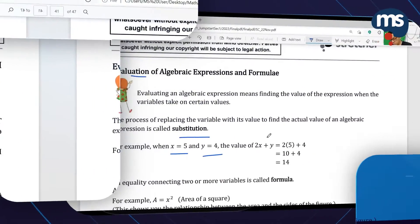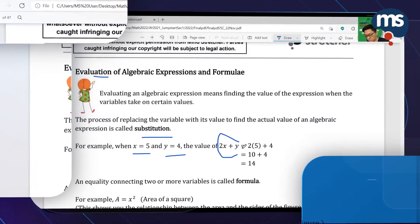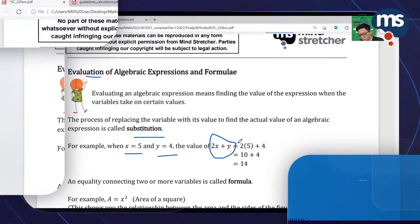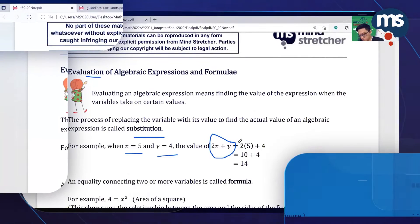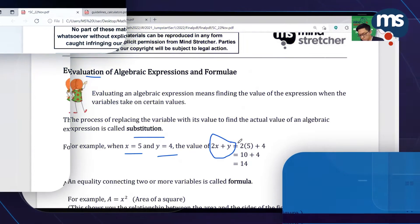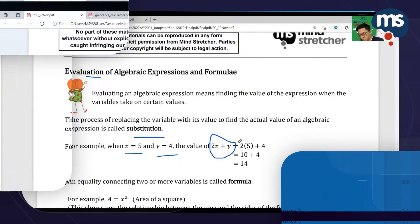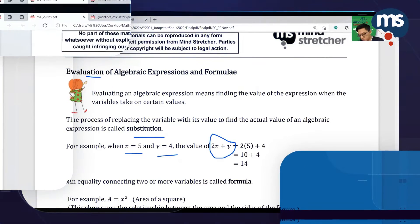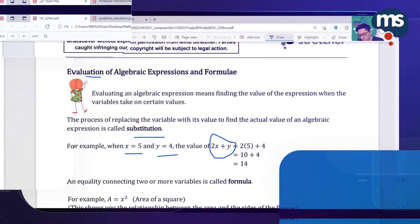For example, if you have an expression called 2x plus y, please pay attention now — your x is 5.